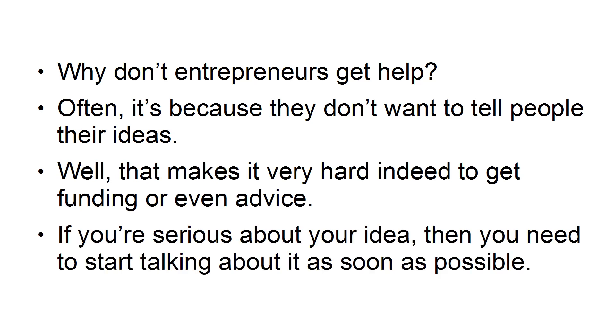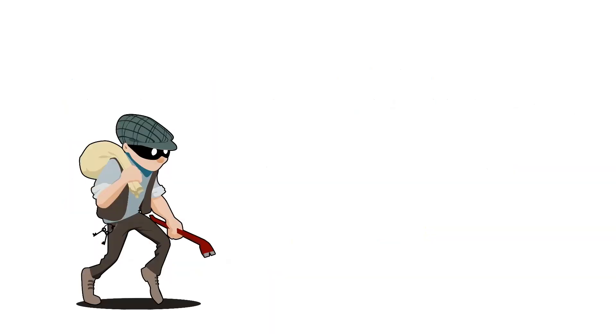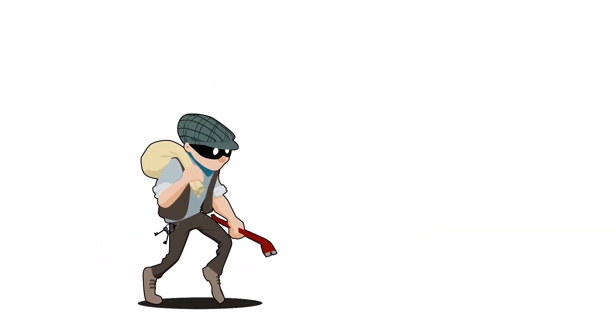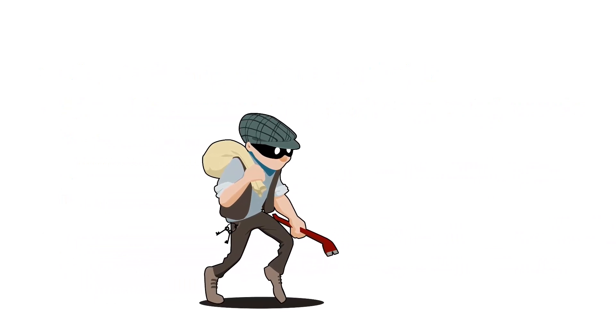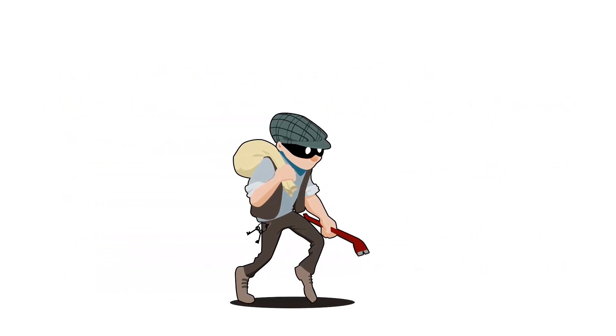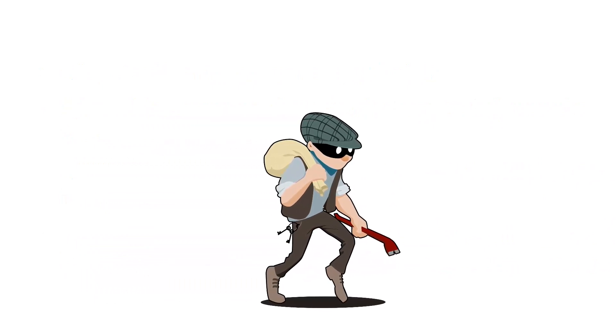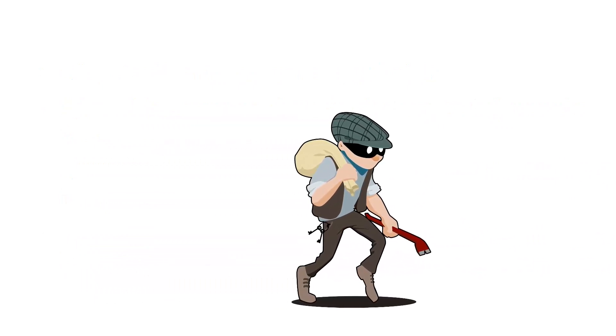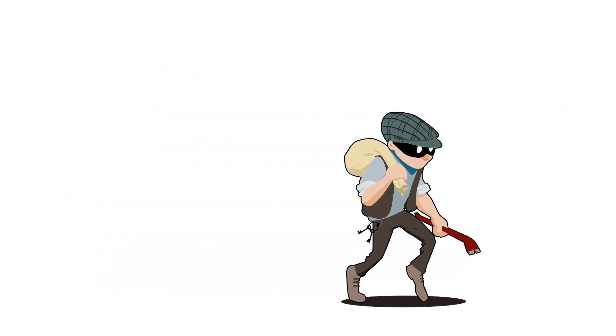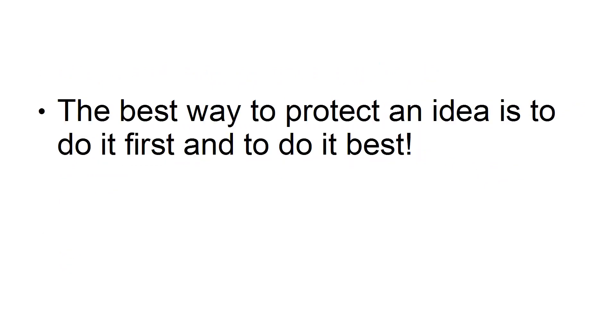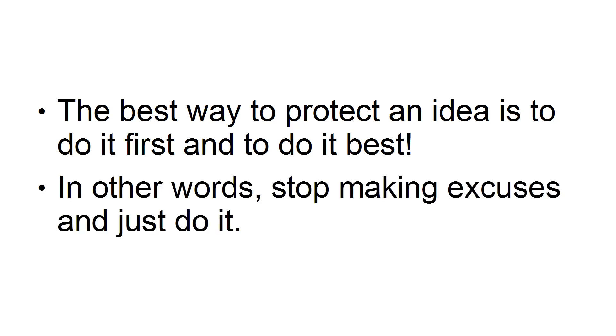If you're serious about your idea, then you need to start talking about it as soon as possible. Don't worry about people stealing your ideas. Either they have their own ideas, or they don't have the means to do anything about your idea. The best way to protect an idea is to do it first and to do it best. In other words, stop making excuses, and just do it.